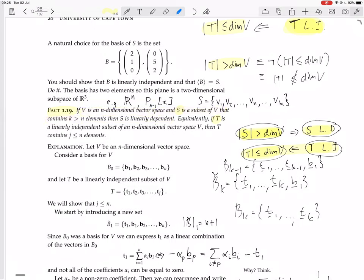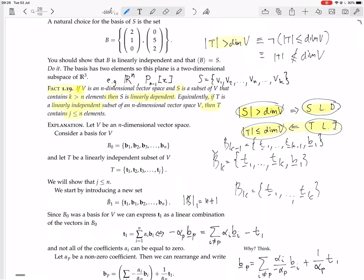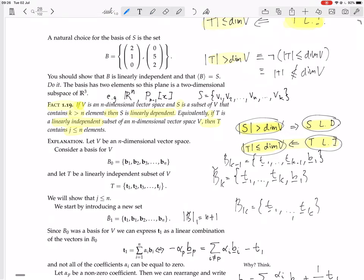The important part of this is not what it's saying, but the 'if'. Basically: if k greater than n, then linear dependence. And equivalently, if linearly independent, then k less than or equal to n. So this statement consists of those two equivalent statements.